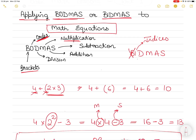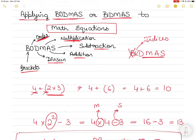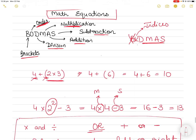After brackets, order, and indices, the sequence in BODMAS is: first Division, then Multiplication, then Addition, then Subtraction. This order is the same in BIDMAS as well. So BODMAS stands for: Brackets, Order, Division, Multiplication, Addition, Subtraction.